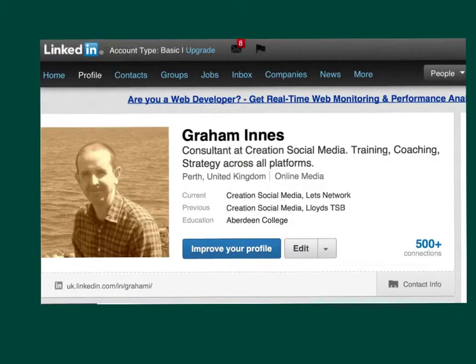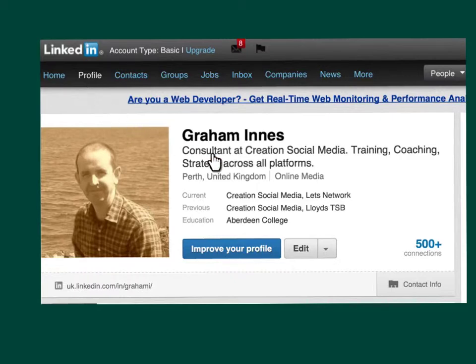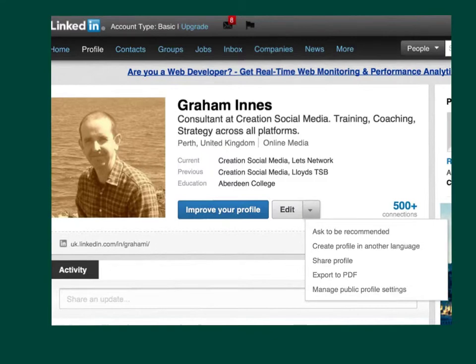Very straightforward to find your way around this one. If you go to your profile button at the top of your LinkedIn profile and then look down to the edit button, once you click on the edit button...